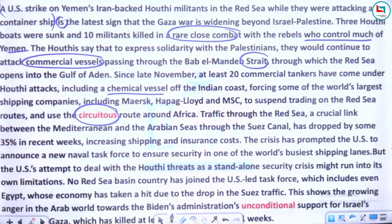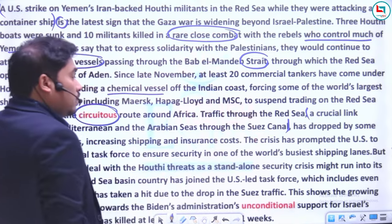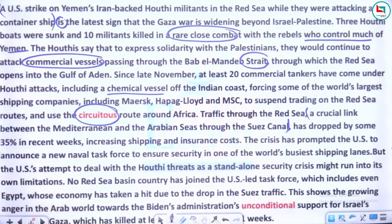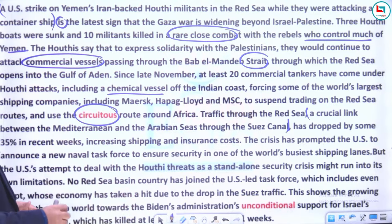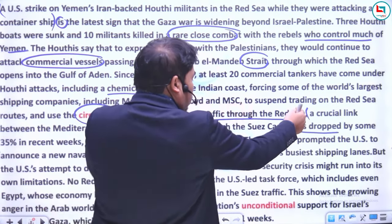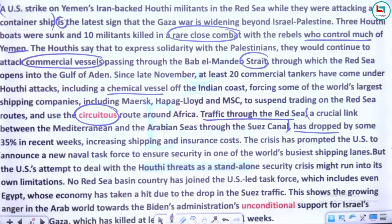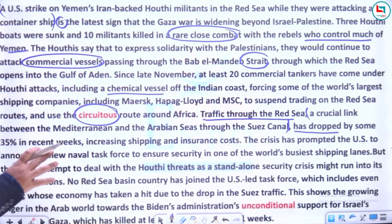Traffic through the Red Sea — a crucial link between the Mediterranean and the Arabian seas through the Suez Canal — has dropped by some 35% in recent weeks. Yeh do commas ke beech mein extra information hai Red Sea ke baare mein — ki yeh crucial link hai Mediterranean aur Arabian Sea ke beech mein jo Suez Canal se hoke aata hai. Jab traffic drop hua, toh baaki saari costs bhi badhengi.